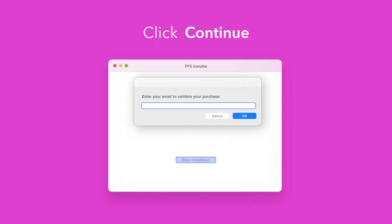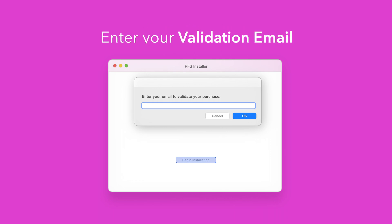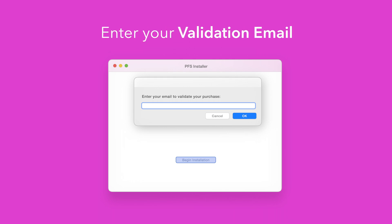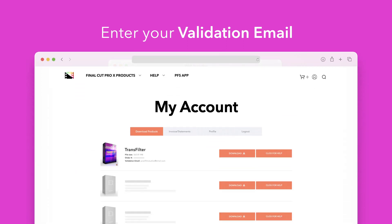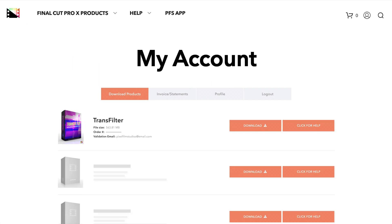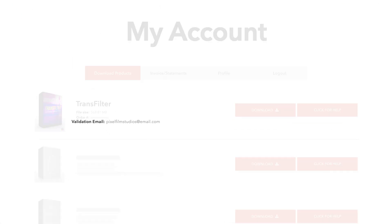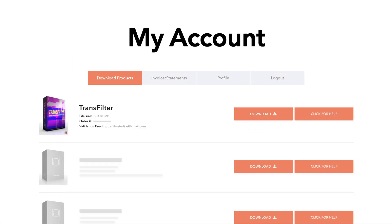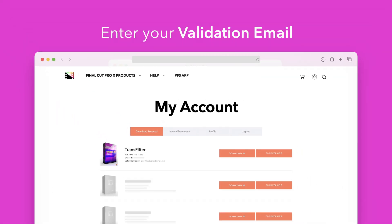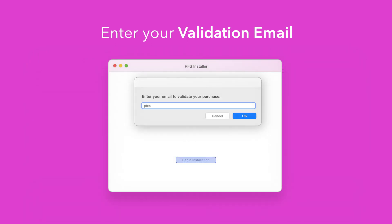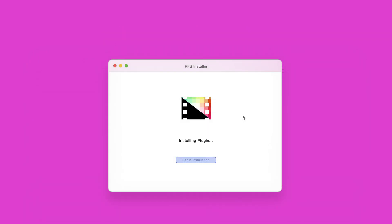If this is your first time running the installer you'll need to enter your email to validate your purchase. If you're unsure which email you used you can always refer back to your accounts page. Your validation email will be listed under each product. After entering your validation email select OK.